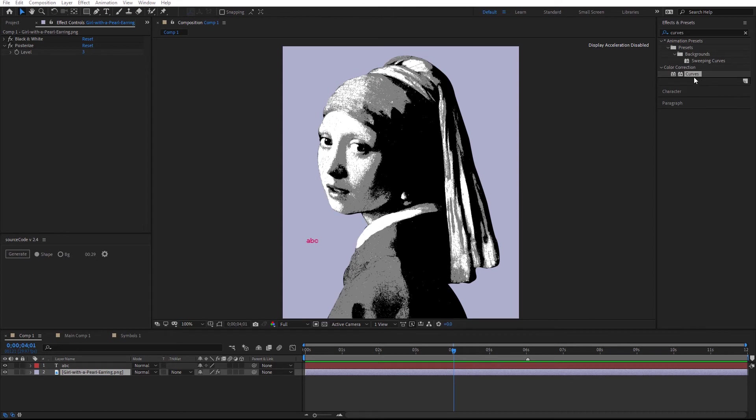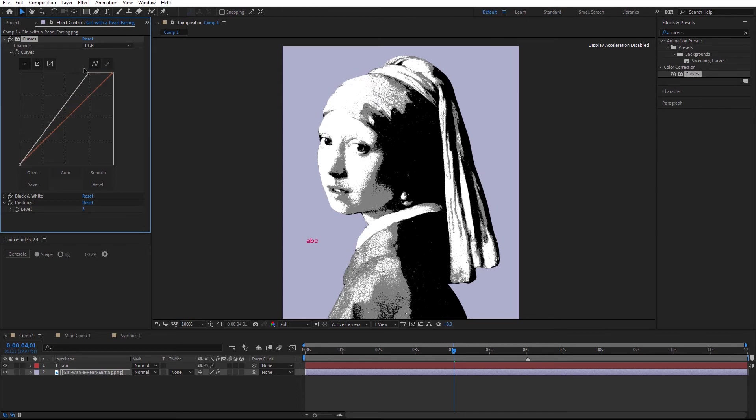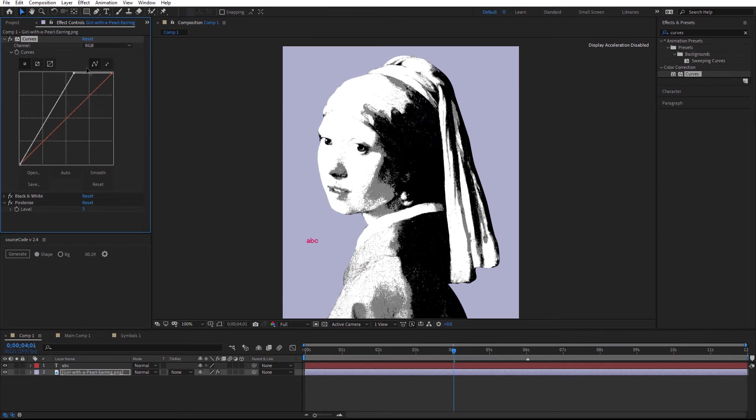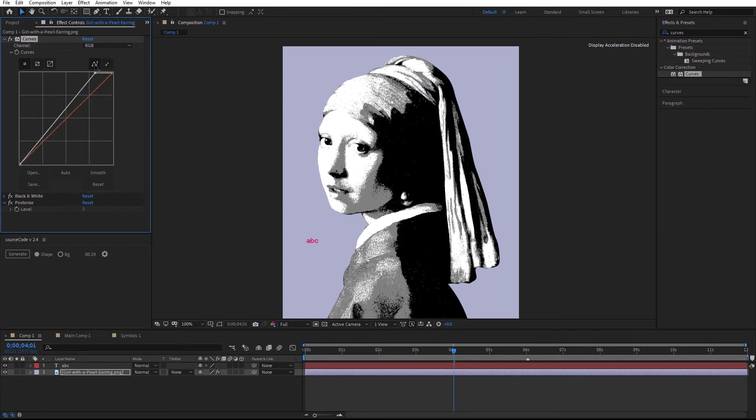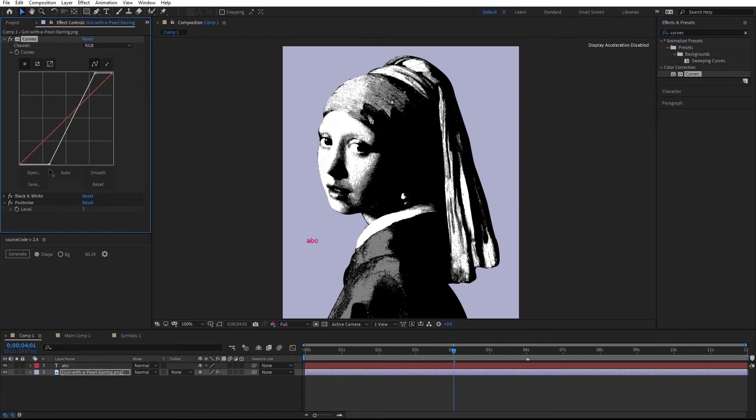Also you can apply the curves effect before black and white and play with the contrast to influence the placement. Images with high contrast will give you the best results.